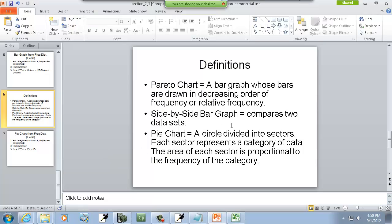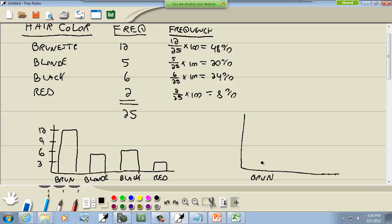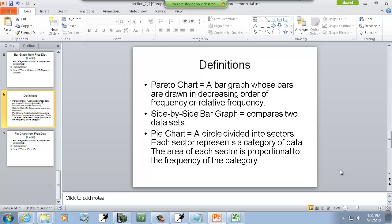Side by side bar graph compares two data sets. Let's example that. If I got brunette here and I got one that's like this and one right beside it like this, maybe this is 2012 and this one was 2011. And then over here for the blonde I also have two. And this first one is 2012 and this is 2011. So it allows you to see per category a comparison from like one year to another year as an example.